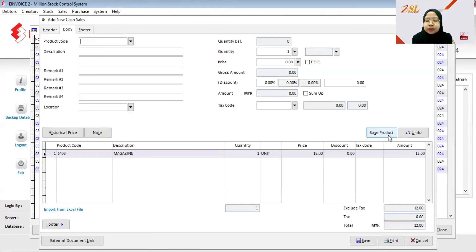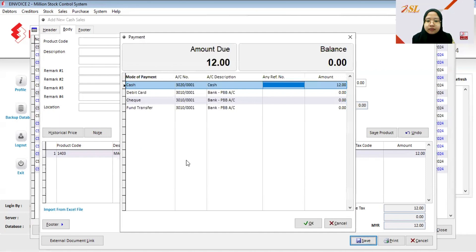Save the product and then click Save. Here you can choose whether the customer paid by cash, debit card, cheque, or fund transfer. My first customer paid by cash, so I click OK.